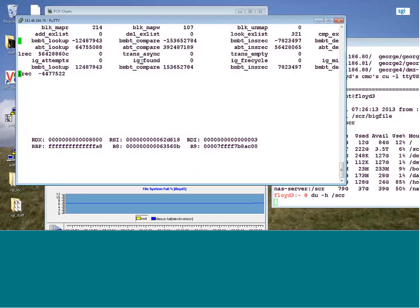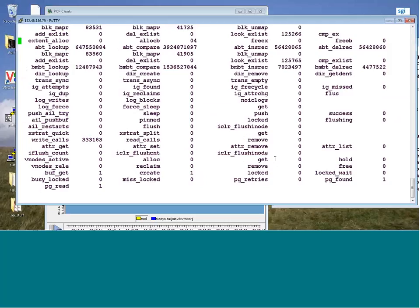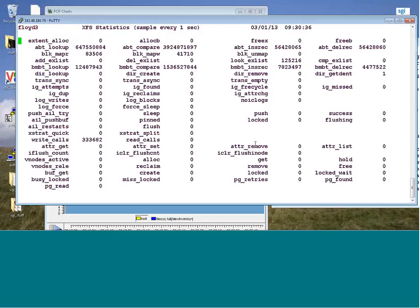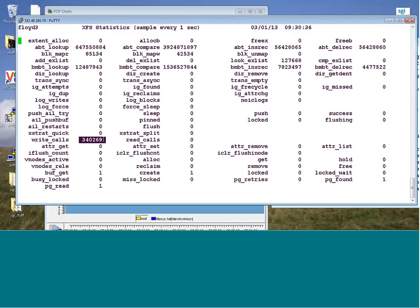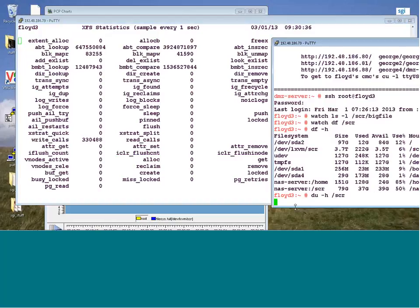Checking xfs_stats. Looking at the XFS buffers - not seeing a lot of pressure there. I think the du command is doing all this. We do have some write system calls going on as well - that would be the dd command. Not sure why we have both insertions and deletions going on. Let me break out of that du.